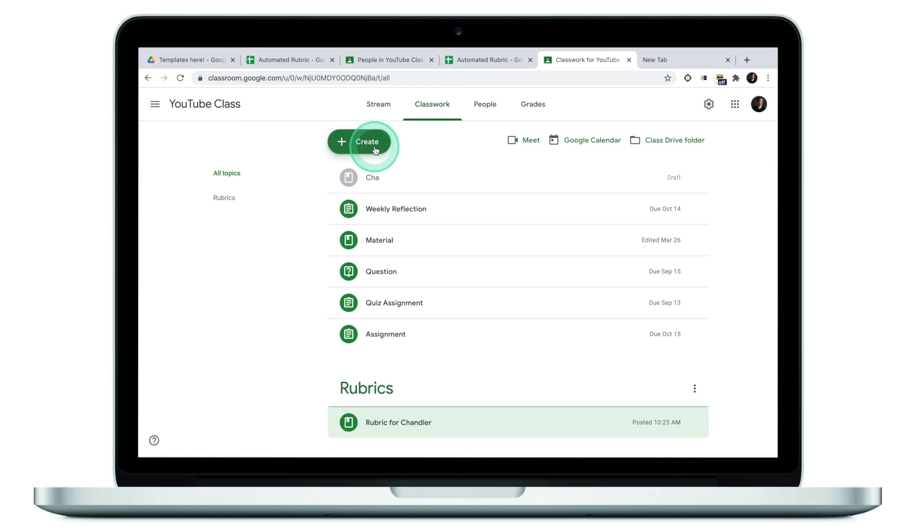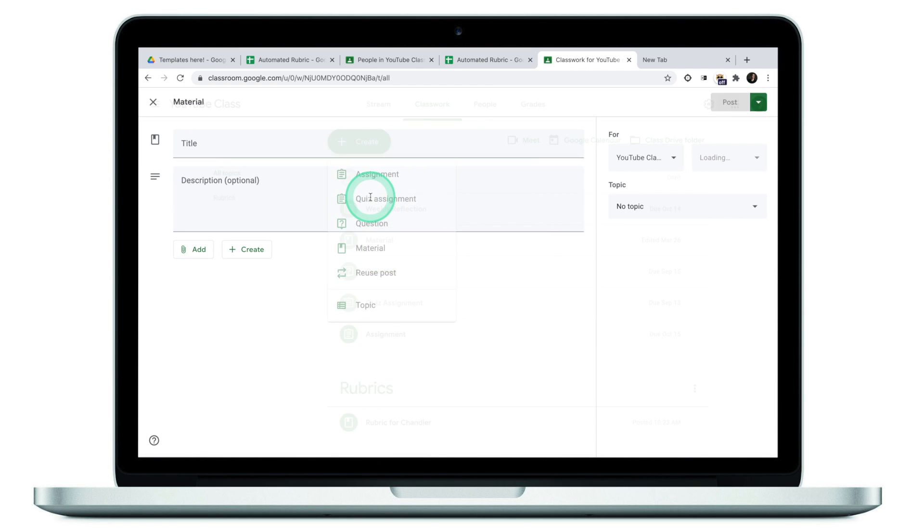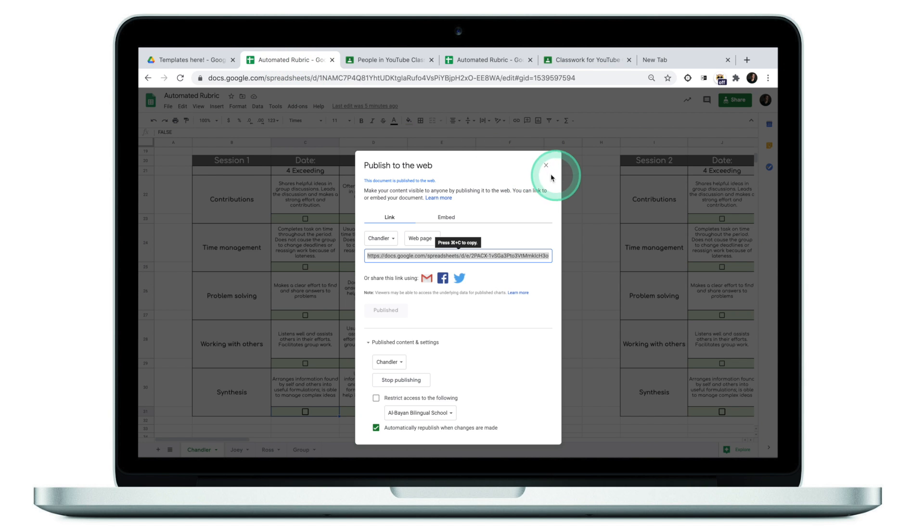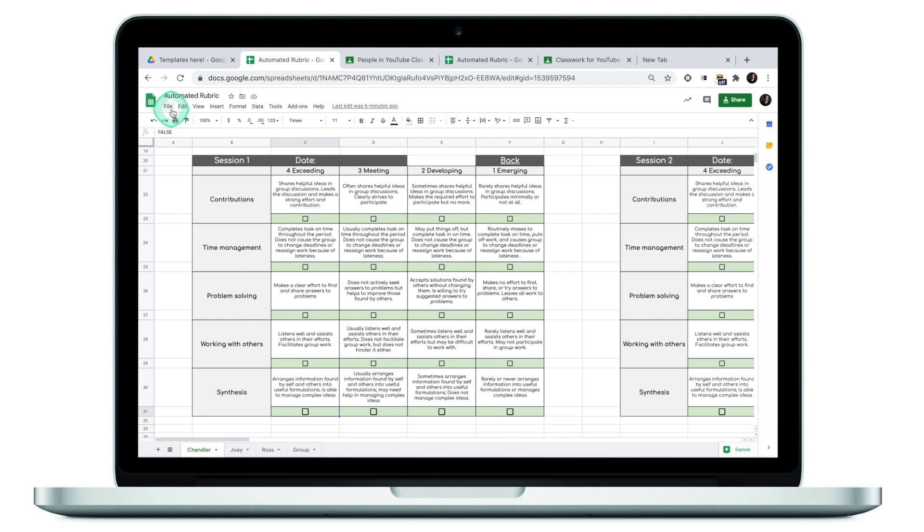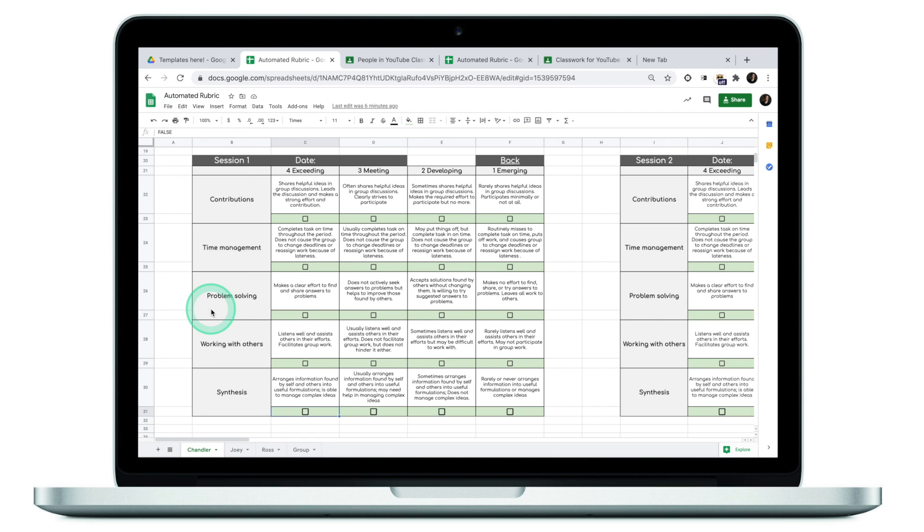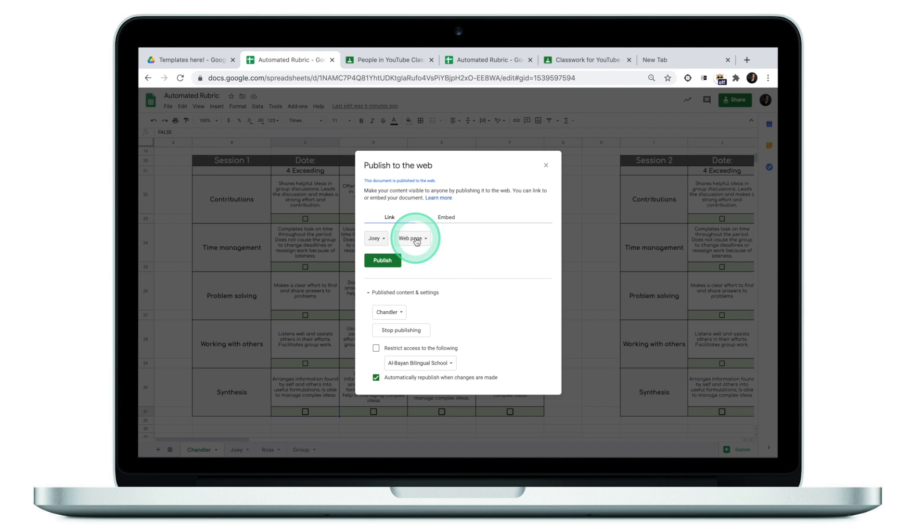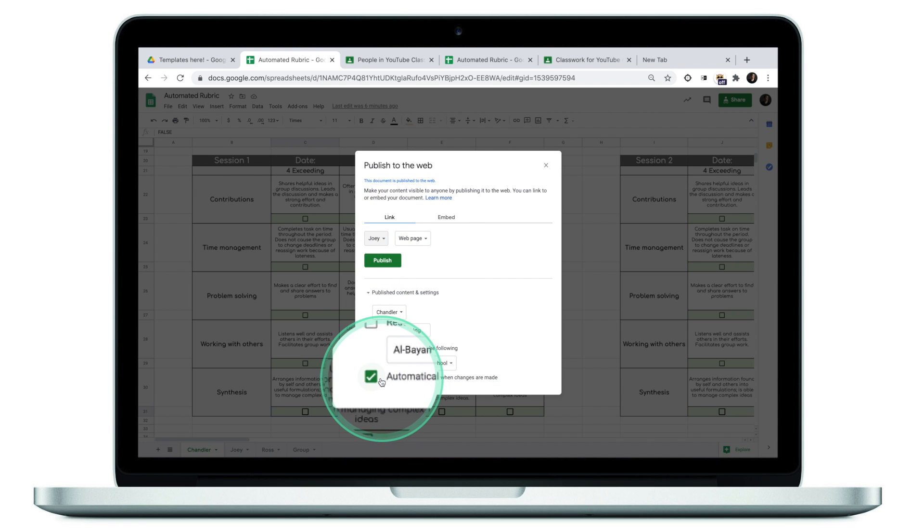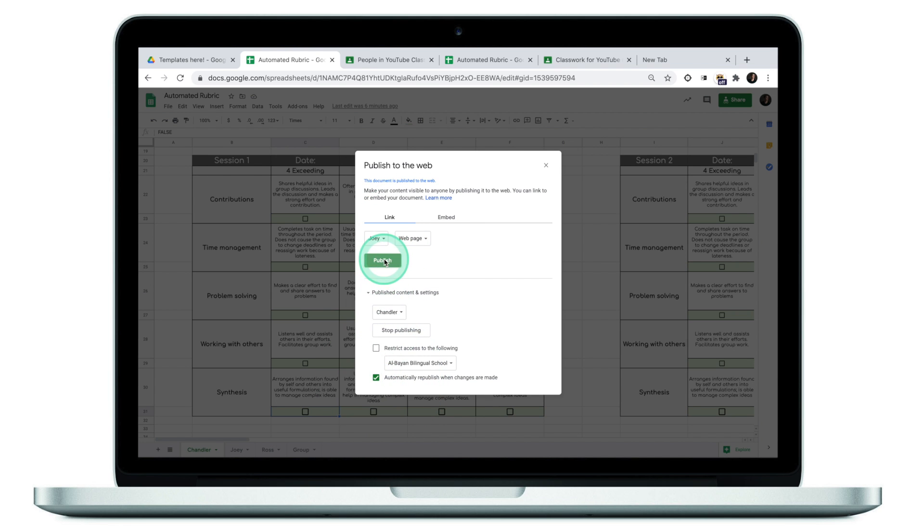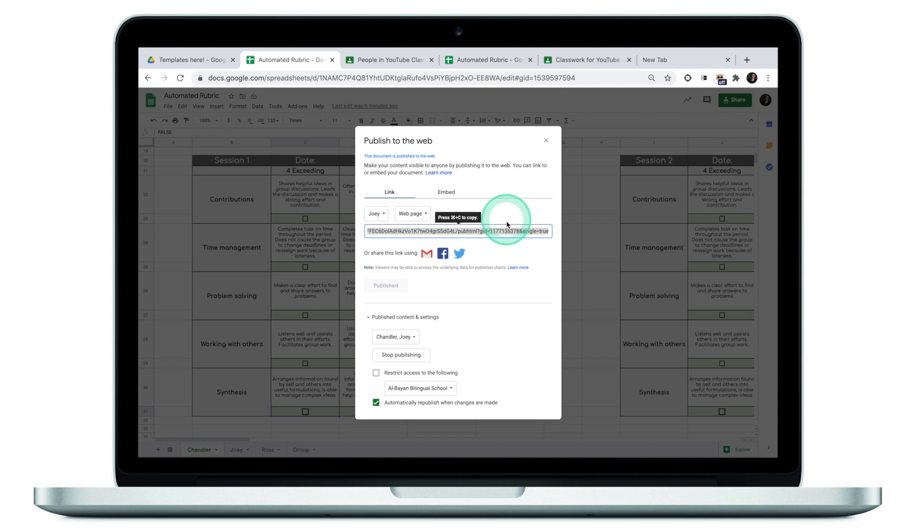Now let's do a rubric for Joey. We're going to click create, material, name our material rubric for Joey, jump to our master file, go through the motion one more time, publish to the web, select Joey. Making sure we're publishing to the web, making sure the tick is in place, clicking on publish, clicking OK.